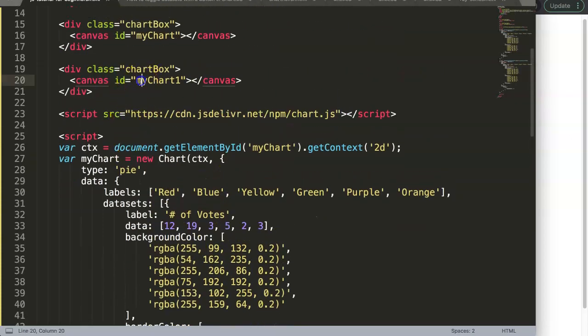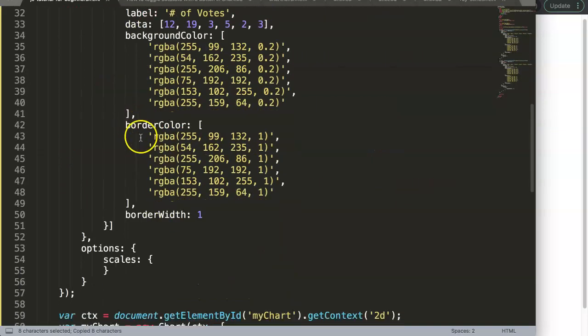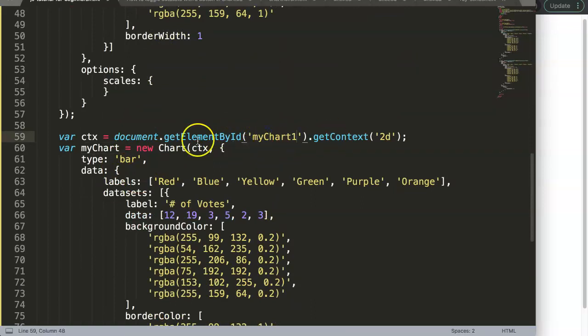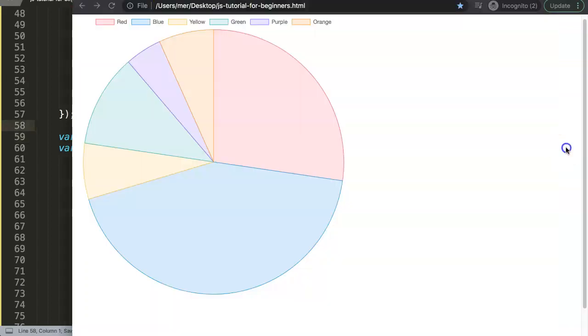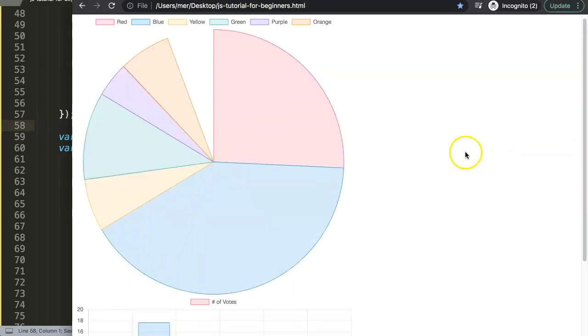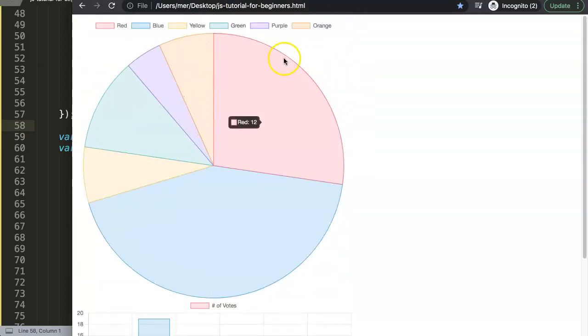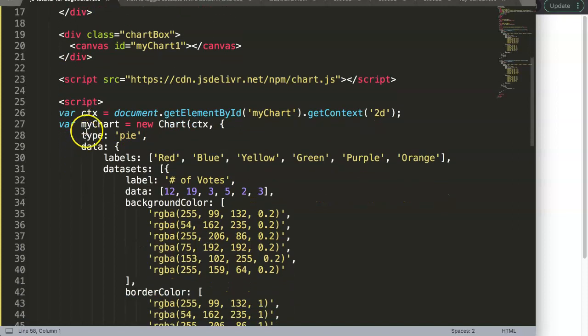If I save this right now we only have the pie chart, we don't have the bar chart. The reason is we need to connect them with the ID here, we didn't do that yet. So if I connect this, you see here chart, myChart, the document.getElementById. If I save this now and refresh, you might think you have a solution, but no, this is a mistake.